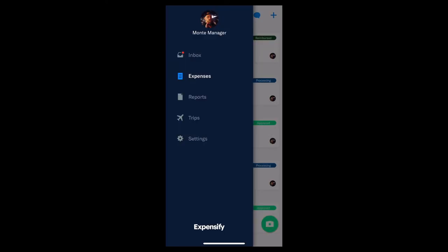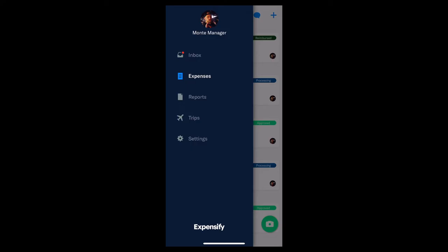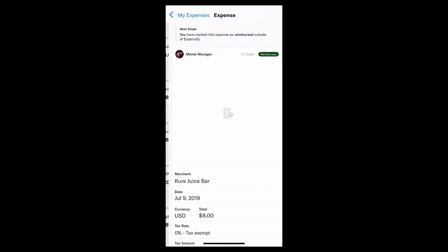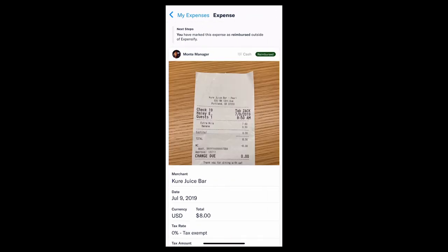Moving right along here in the sliding menu, you'll see you have the Expenses tab. That's where you'll find all of your line item expenses in chronological order. You can see the report they're on, you can see the status of that report and, of course, a thumbnail of the receipt.